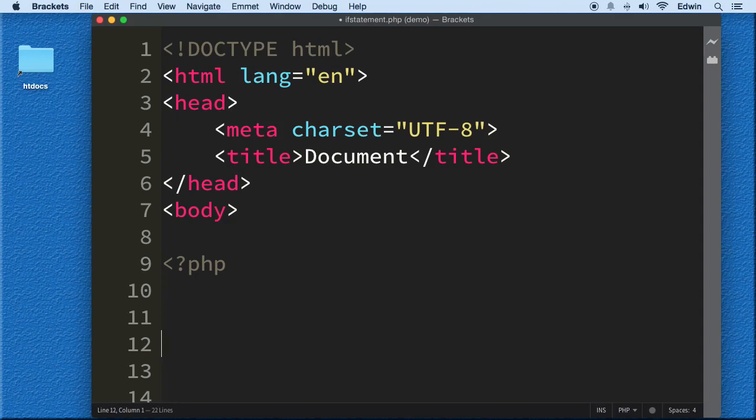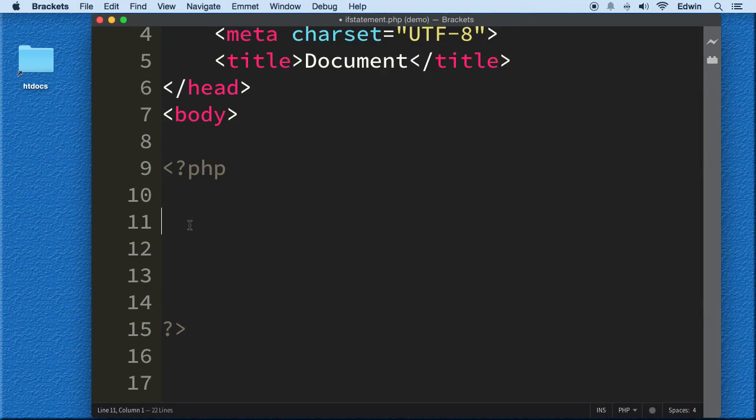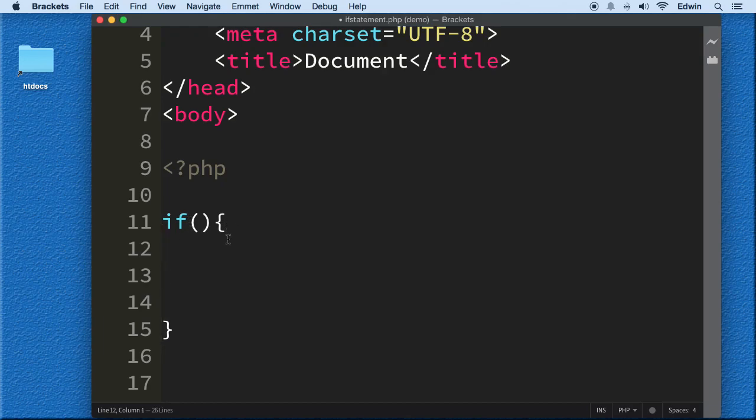So the syntax of an if statement is really simple. We write the reserved word if, and then we put parentheses and then curly brackets. And then what I usually do, the way I write it, I put a cursor right here in between and bring it down. So this is an if statement. In between these parentheses here, we're going to test our condition.